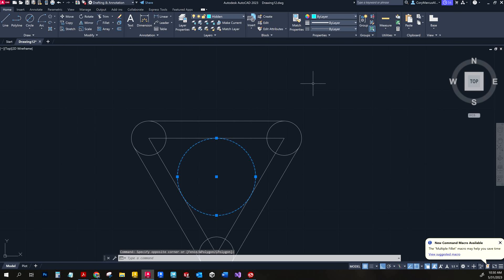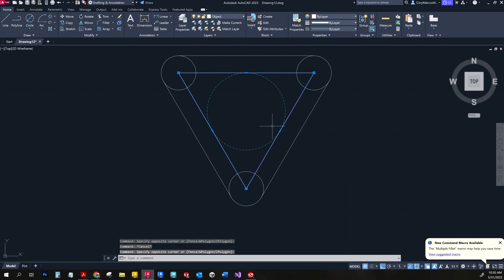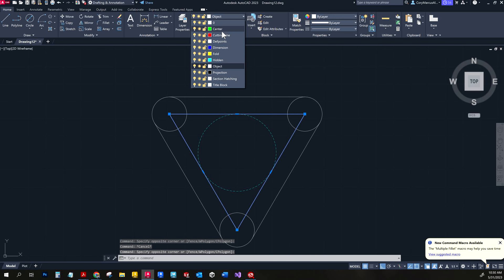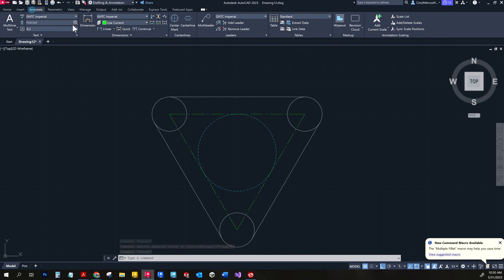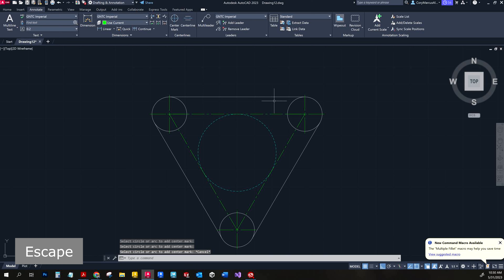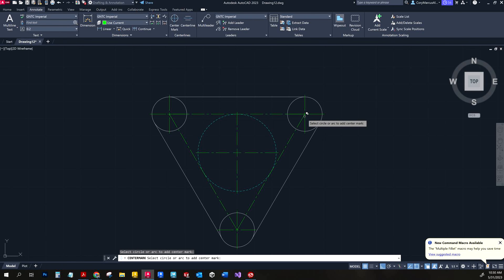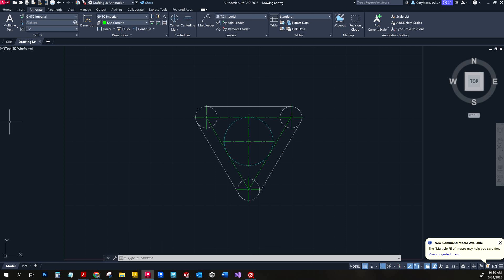Make sure the only snap checked is tangent, choose the two deferred tangent snap options, then turn all your settings back on. This line here is a hidden line, so we'll put it on the hidden layer, and the polygon lines are on the center layer. Then we need to add in our center marks — including on the big circle — and that completes number one.